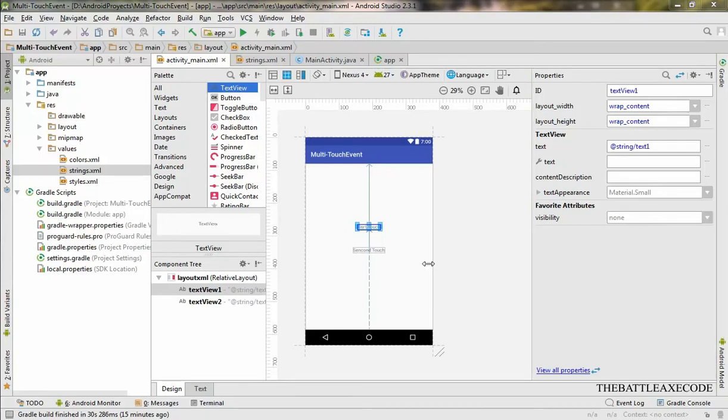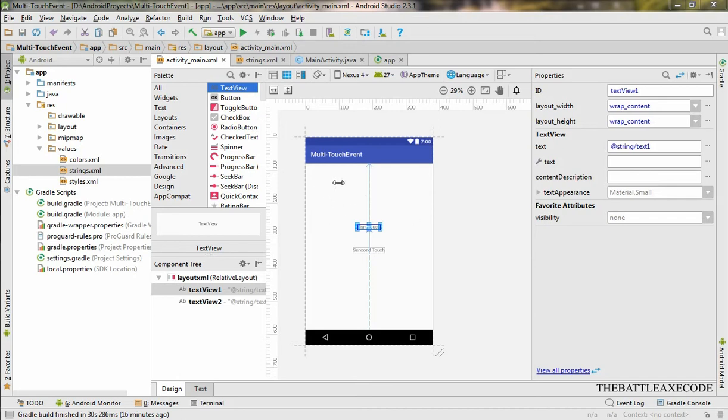Hello everybody and welcome to the Battle Rax Code. My name is Steven. In this video we are going to be making a multi-touch event. When you touch with one finger on this side and touch with another finger on the other side, it's going to display information.